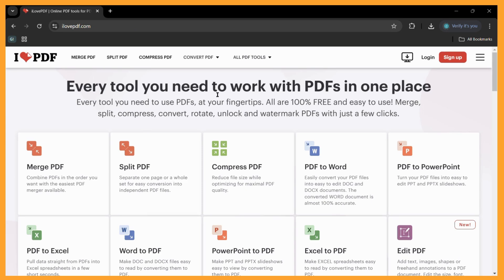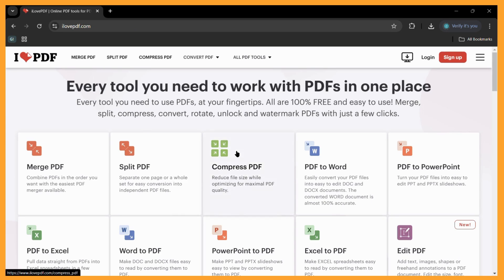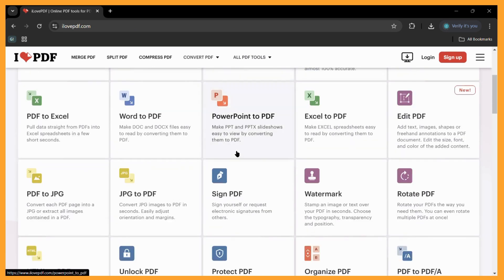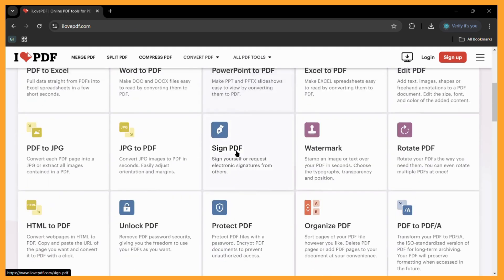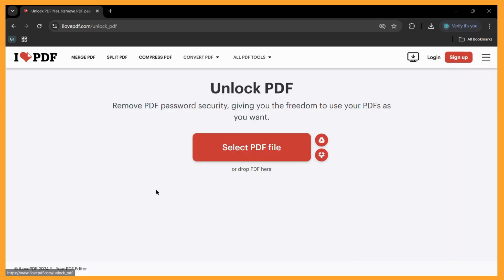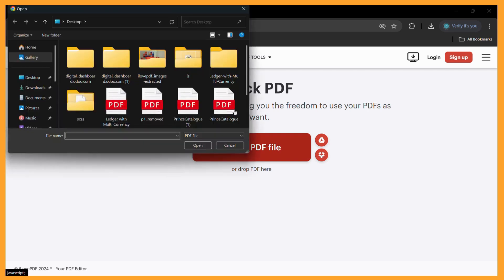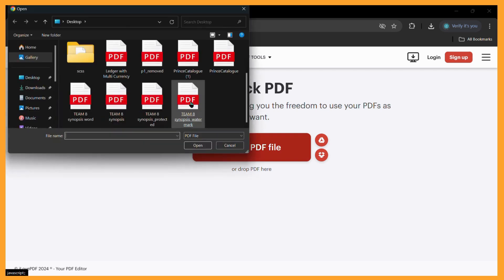Once you are in this site, you can scroll down a bit and you can see the unlock PDF button right here. Simply click on this and then it will ask you to select the file from which you want to remove the password.